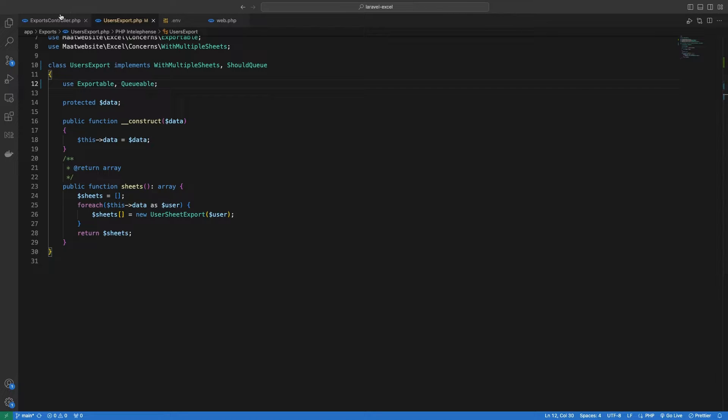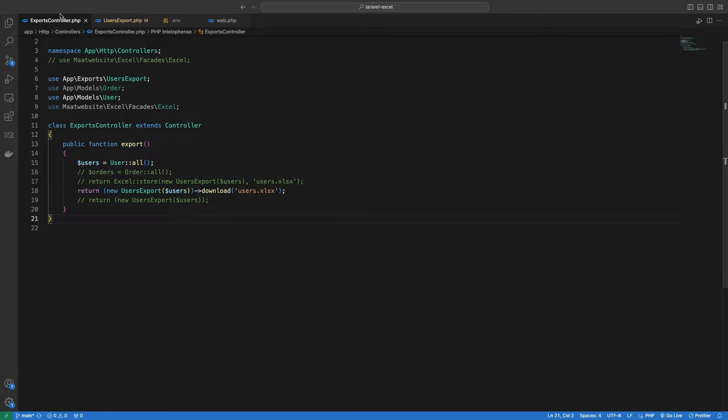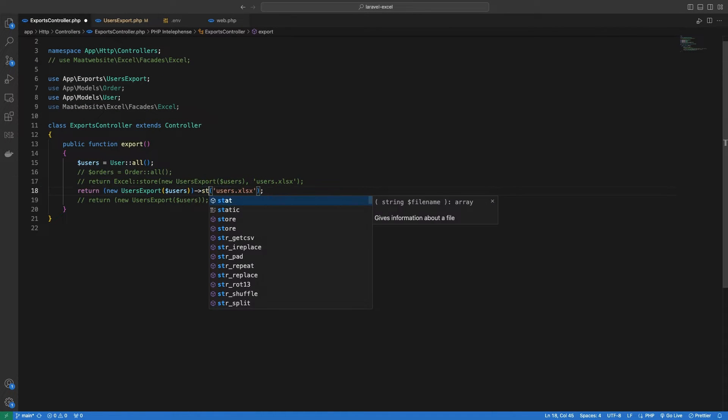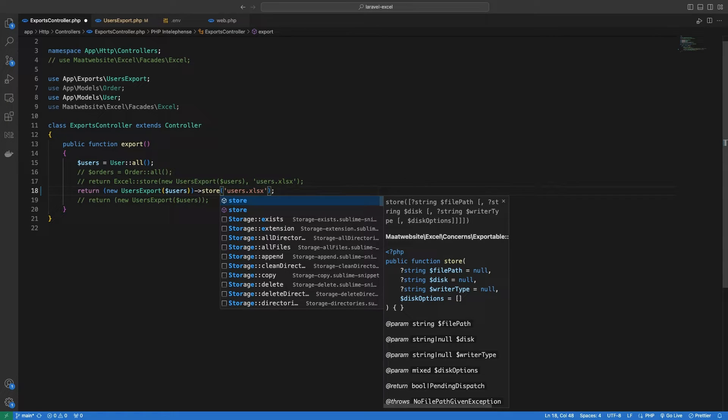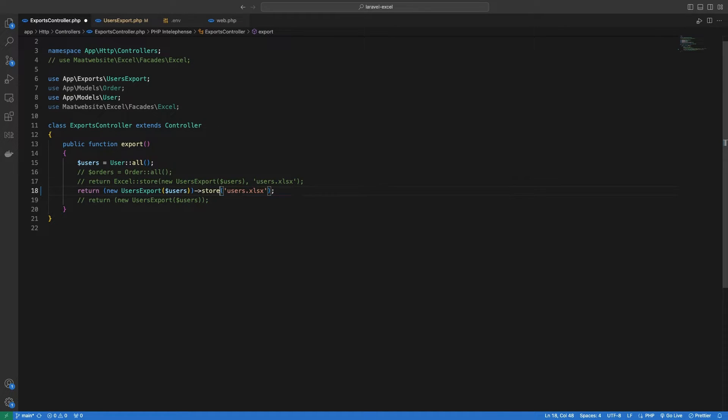Now inside of our controller, we just need to define where we want to store this file and what name should it have. We can use the store method on the export instance to achieve this.